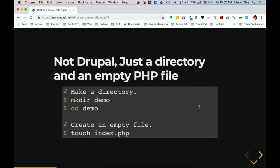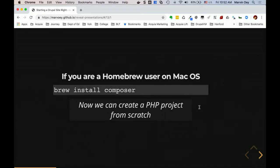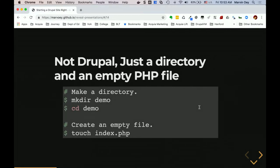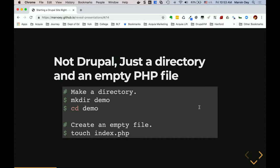Once Composer is installed, you can essentially create a PHP project from scratch. This is framework-agnostic — we're talking straight PHP, not a Drupal project. When you're using Composer for anything, say you're creating a new custom module that you want to eventually contribute to the community, you'll basically make a directory. In this case we'll call it 'demo' — it's just a PHP project where you'll use proper nomenclature and put the correct files in there.